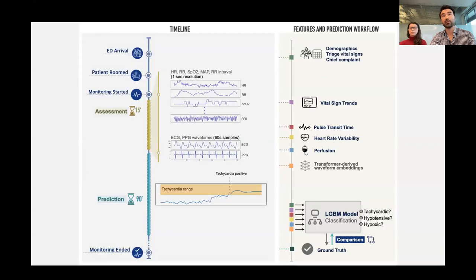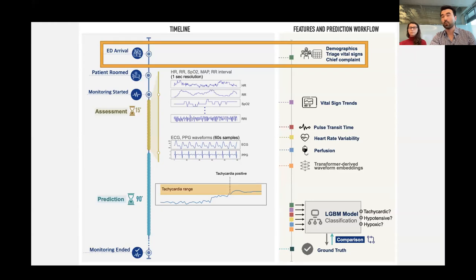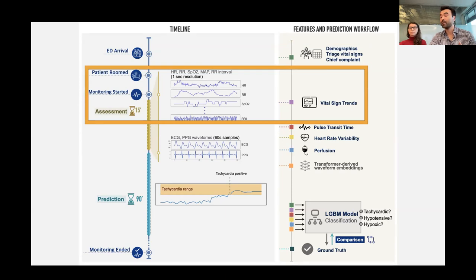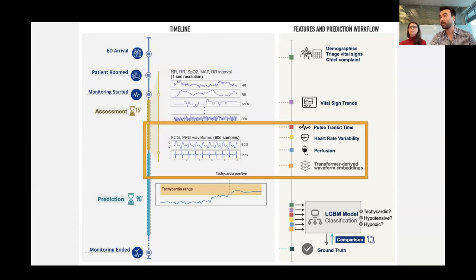This is a recent paper in which we tried to predict these decompensation events in initially stable patients. We look at patients who come into the ED, most of whom walk into the lobby with normal vital signs. We collect their triage information — the reason for their visit, basic demographic information. When they're roomed, we use the first several minutes of monitoring to extract vital signs from high-resolution monitoring. We model those trends and capture the ECG and PPG waveforms, from which we extract features like heart rate variability, pulse transit time providing a continuous estimation of blood pressure, and measures of peripheral perfusion. We also produce embeddings of the ECG and PPG waveforms using transformers.